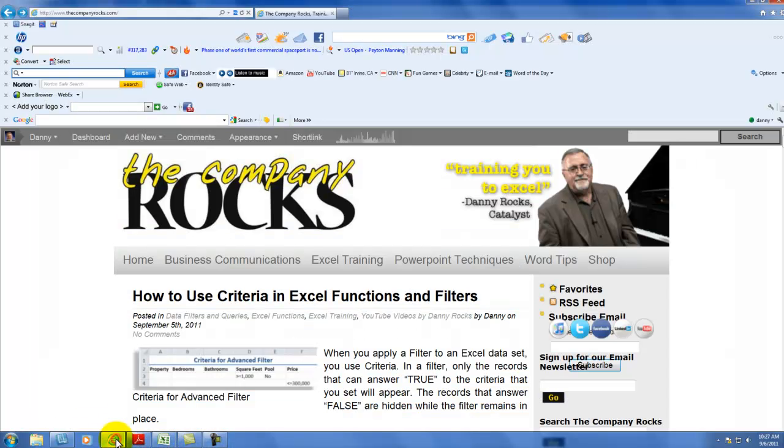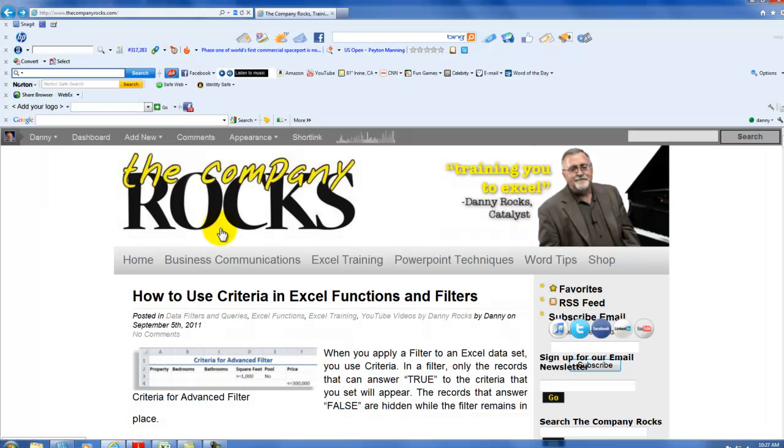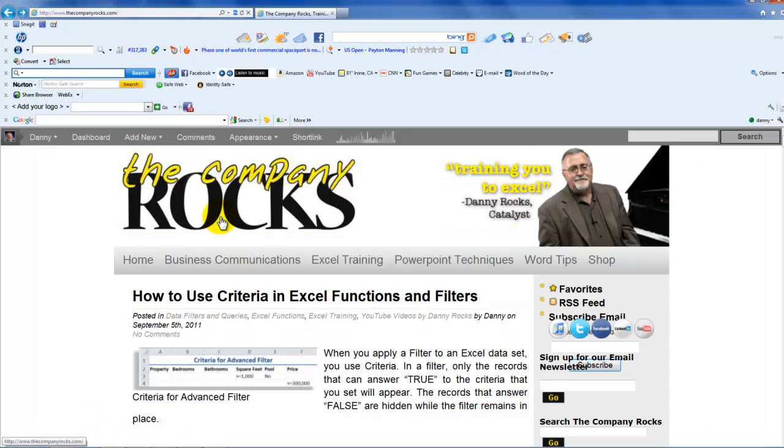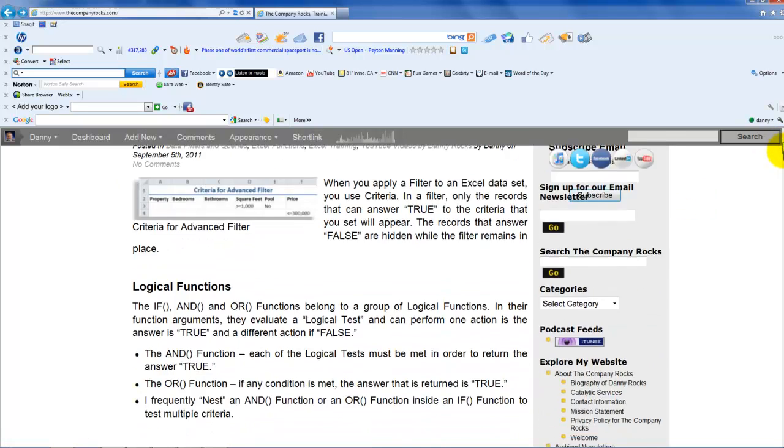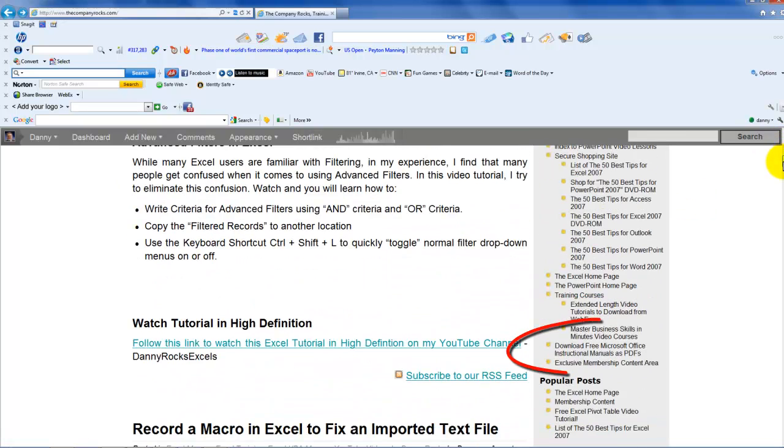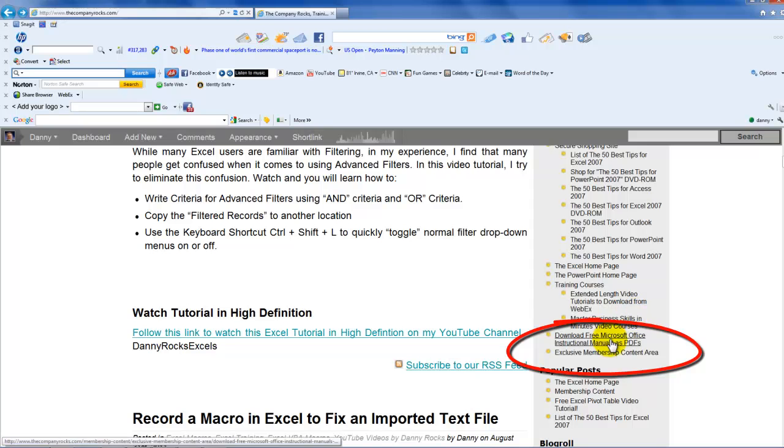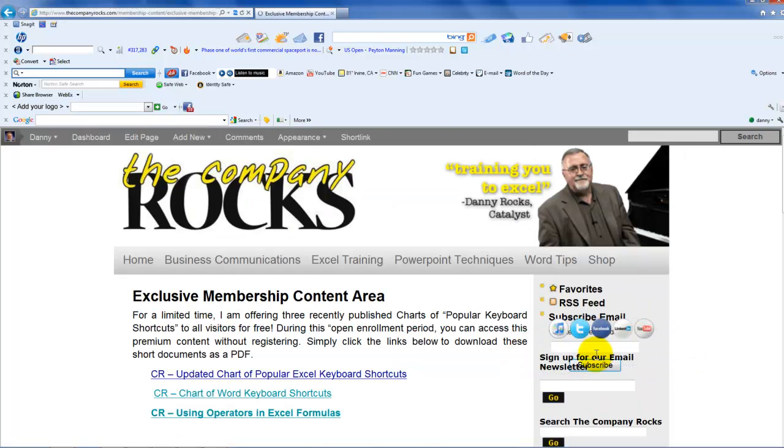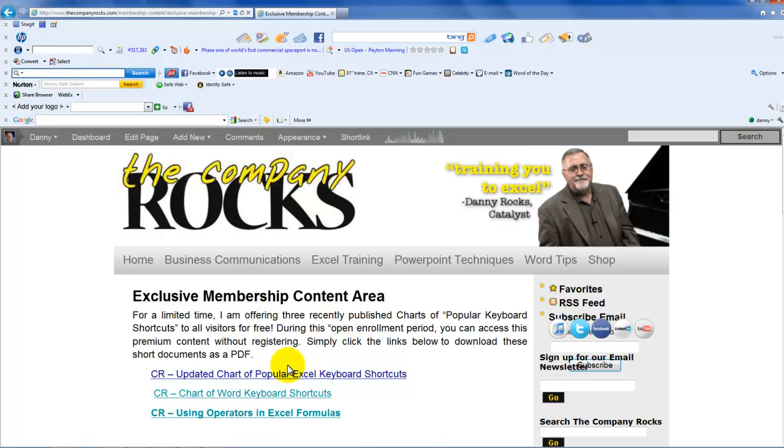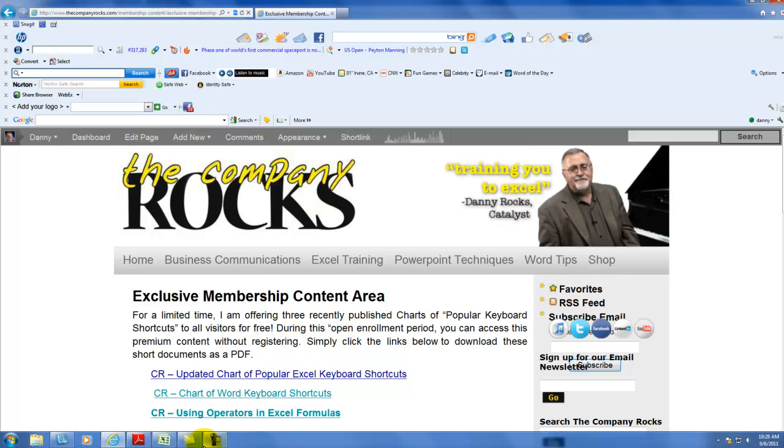All you have to do is come to my website, www.thecompanyrocks.com, and over here on the right in the navigation pane, come down here to Exclusive Membership Content Area, and it will direct you to the link that will enable you to download those keyboard shortcuts.